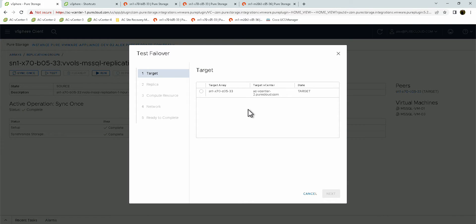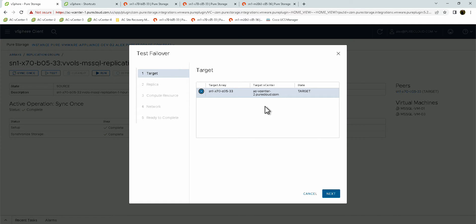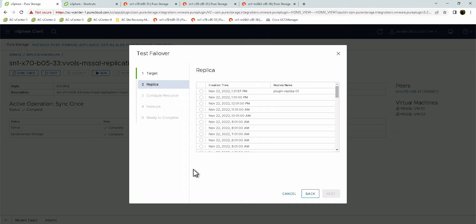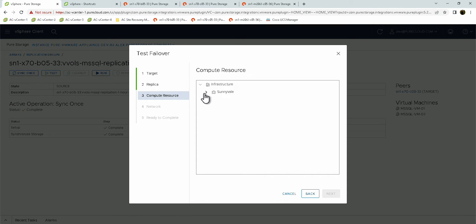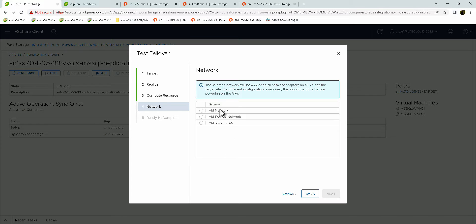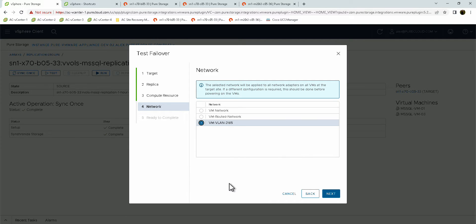Now we can go ahead and run a test failover. Here you can go ahead and choose the target array, which will have a vCenter. These vCenters do have to be in linked mode in order to failover between vCenters. Here I can choose the replica that I want to recover from. I can go ahead and do a test failover and specify the most recent replica that I just used. Here I need to choose the host that these VMs will be recovered to, and then choose the specific network. With a test network, you should make sure that the configurations are different so you don't get any kind of conflict — you need to do it to a test network.